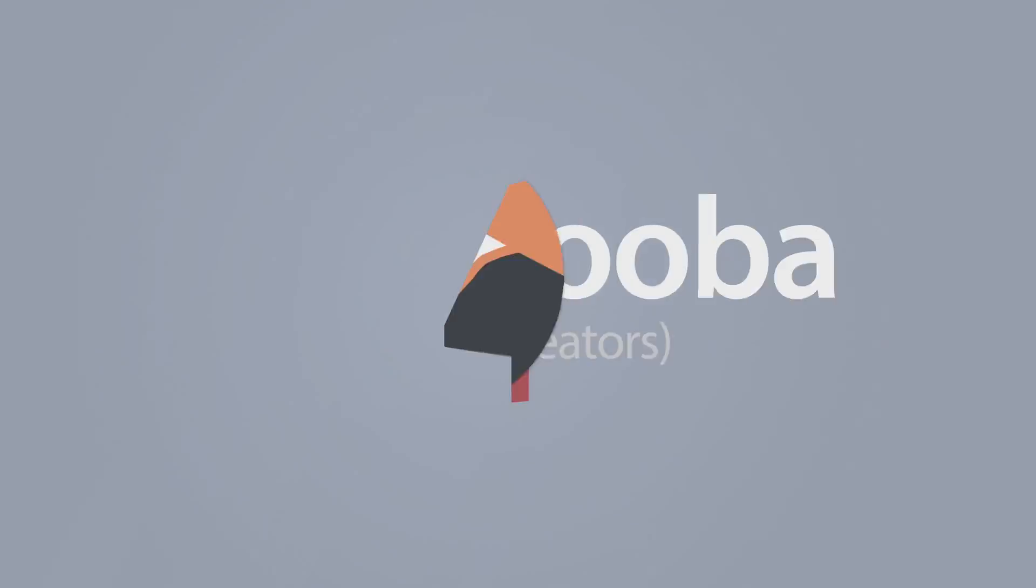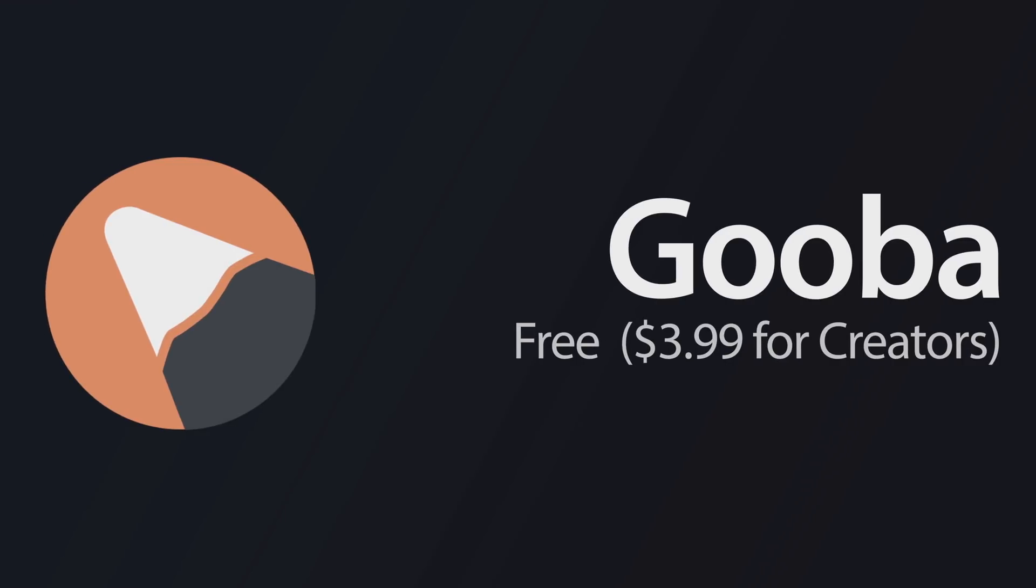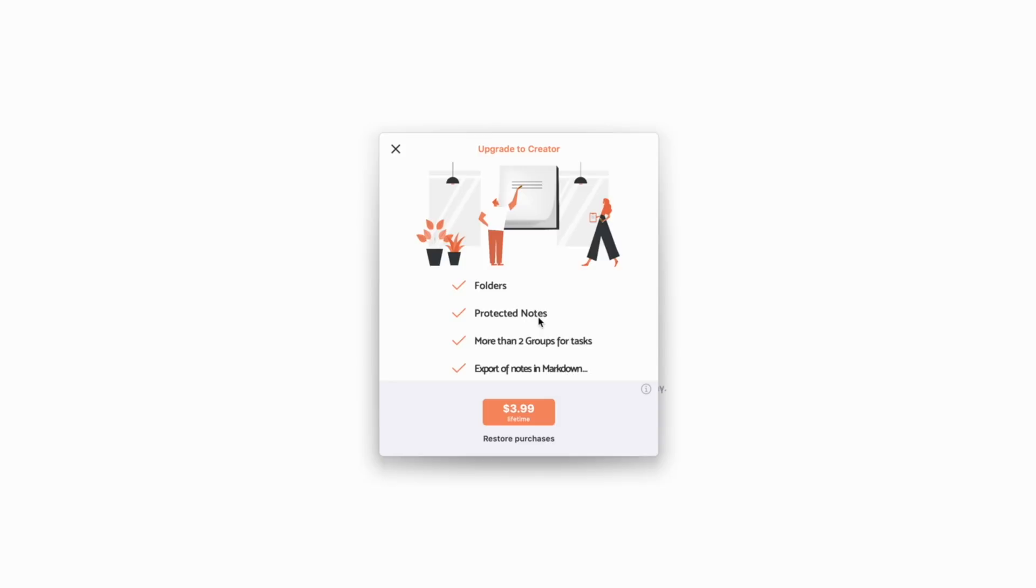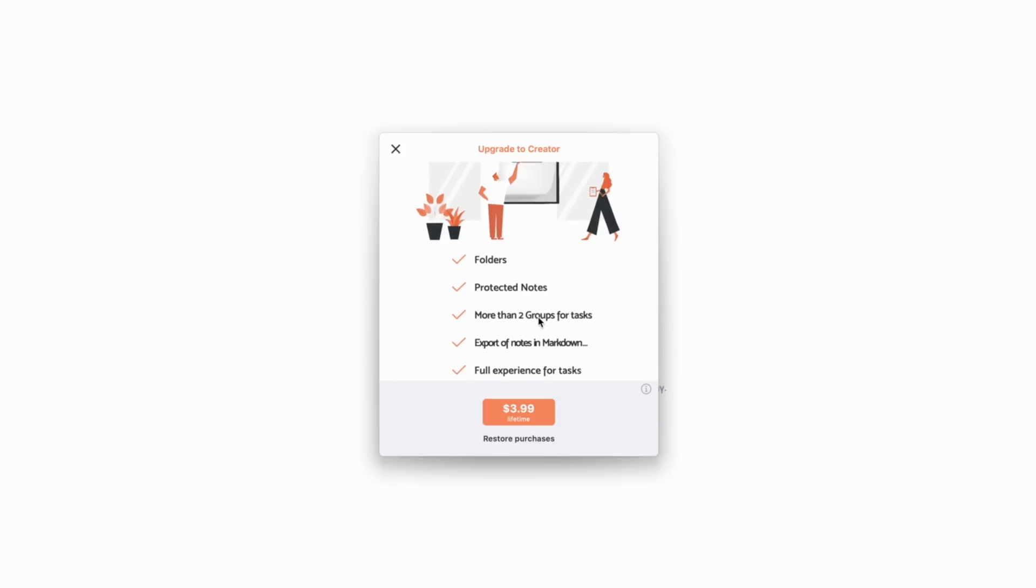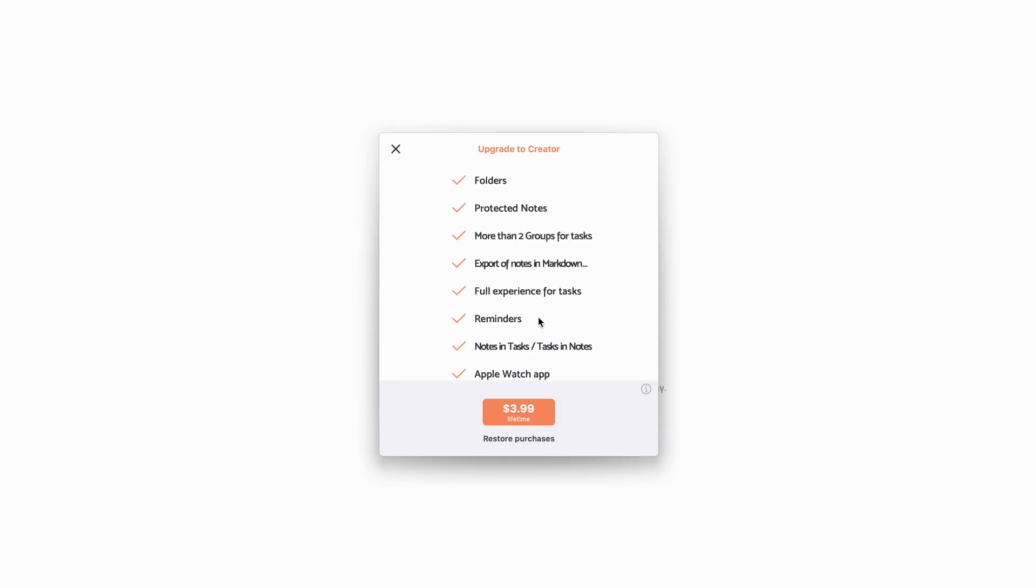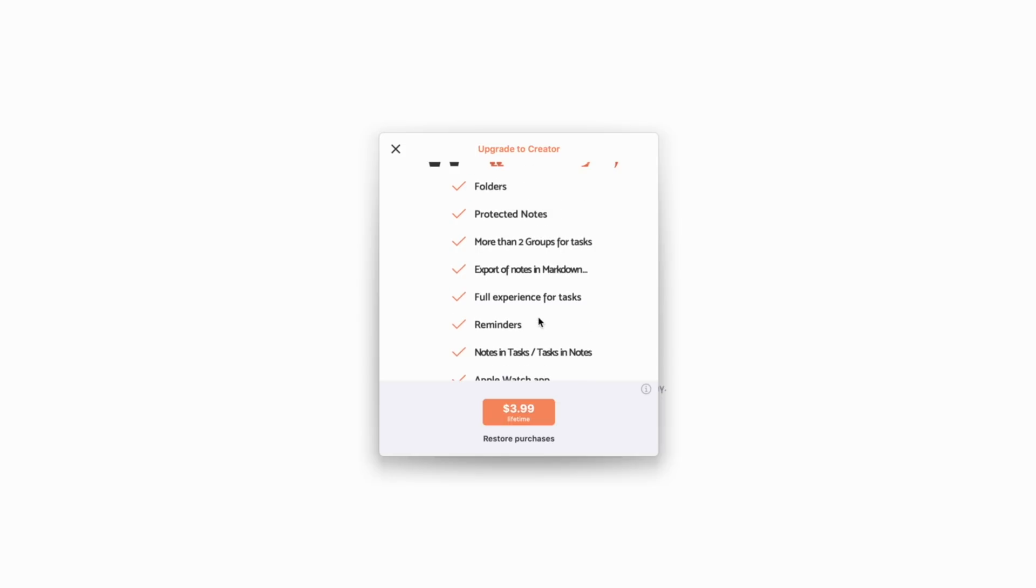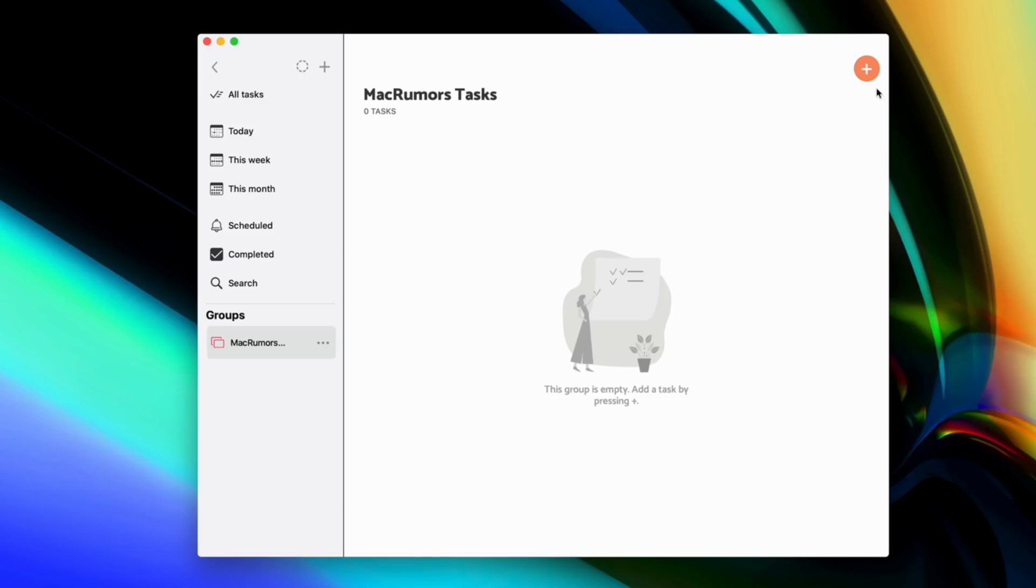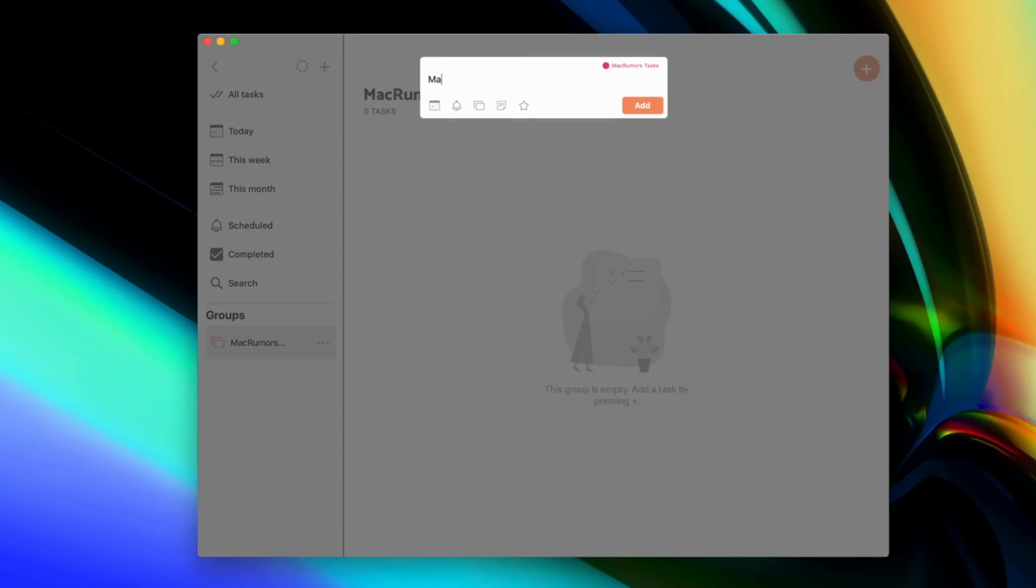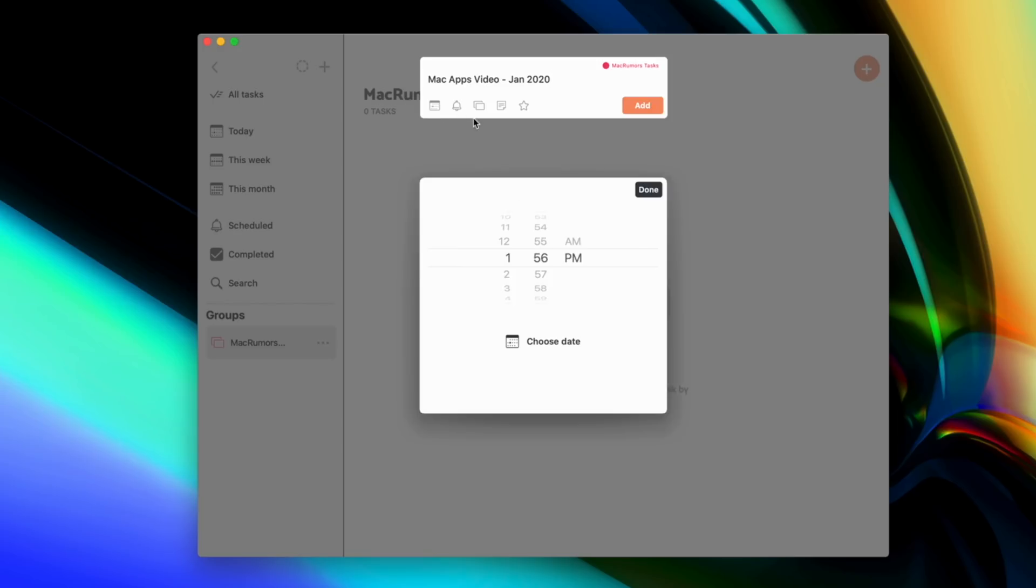The fourth app on the list is called Gooba for Mac, and it's a very clean and simple notes app, but with a task manager built in, so everything is all in one place. The app is mostly free and offers a bunch of useful features that you could probably get away with only using the free version, but there are some extra useful features that in my opinion I really wanted to use, so I upgraded for just a one-time fee of only $3.99.